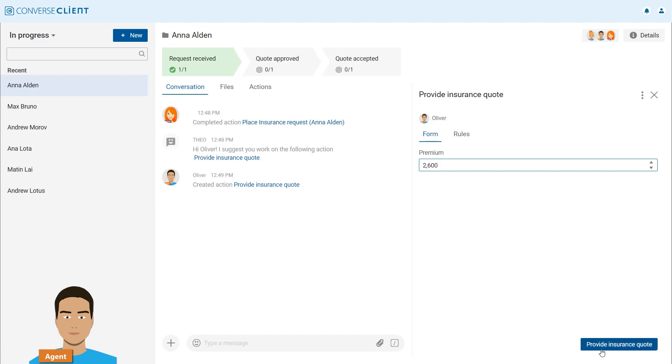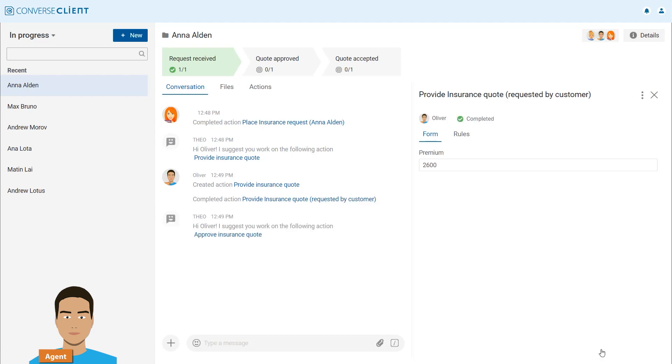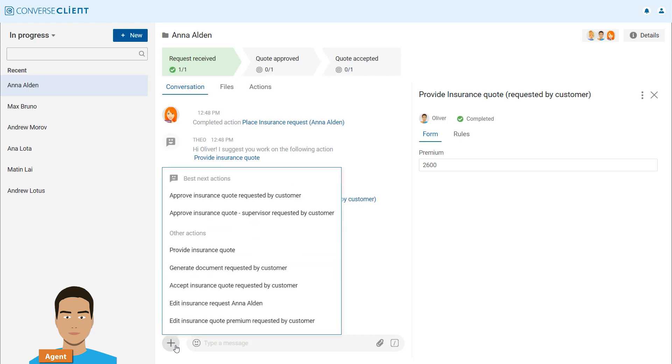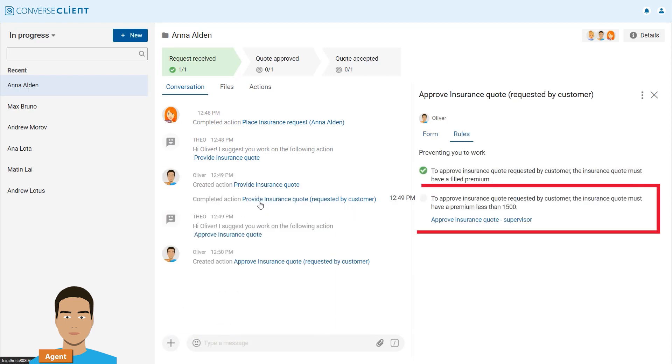He would like to approve the insurance, but finds out that he can't, because according to the company's specific business rules, premiums over €1,500 require a supervisor's approval.